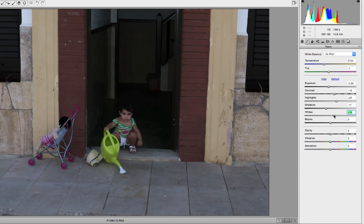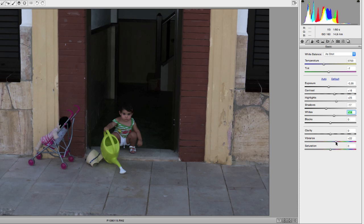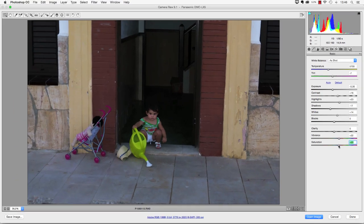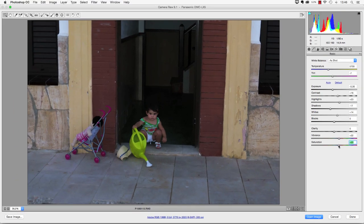Also in this photo I'm going to leave the clarity slider alone, but I'm going to up the vibrance and the saturation to about a plus 20 value. I'm satisfied with my raw conversion now and I'm going to open the image.